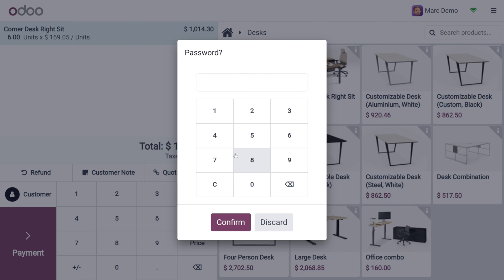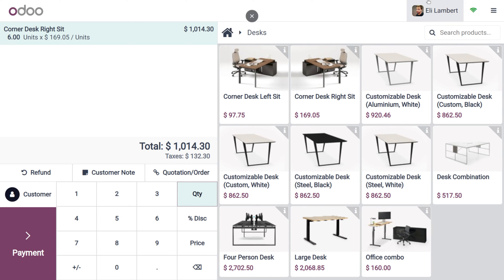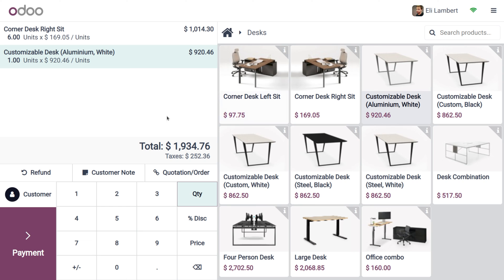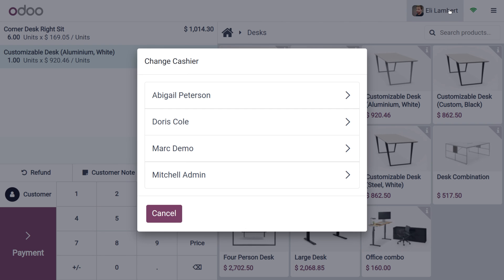Now let's change the user to Ellie Lambard, who is considered the administrator. When we switch to a new administrator, they have the power to close the session. Let me enter the pin and log in as Ellie Lambard. The session is now handled by Ellie Lambard. You can add orders, and when you go to the hamburger menu, you can see that she also has the option to close the session.